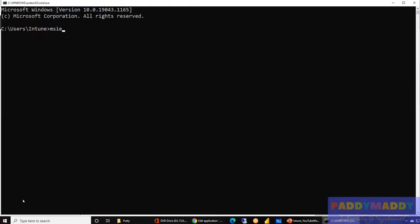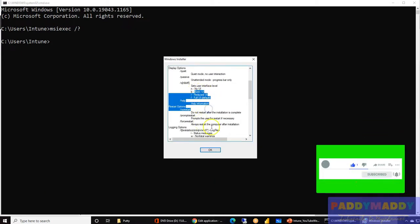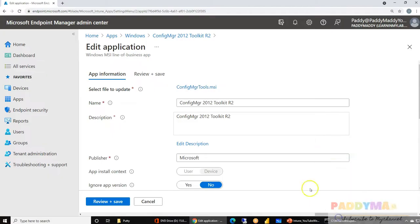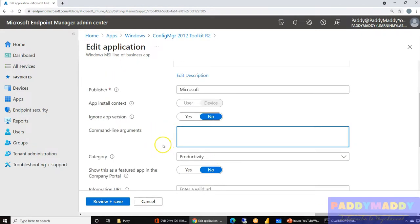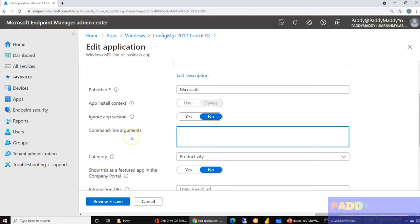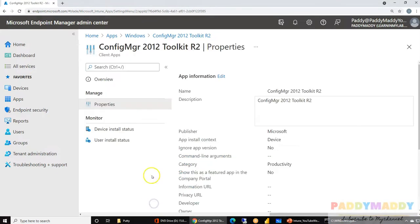For example, running 'msiexec /?' gives you a lot of information about available options — basic output, restart, force restart, logging — all of which can be appended as additional commands for installation. In general Windows knows the normal installation method, so that's preferred, but you have the right to change the command line as needed. In production this field is often filled with log redirection commands.